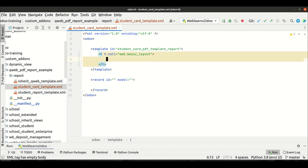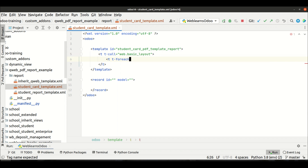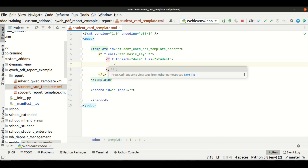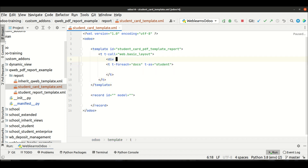To use the basic layout, we have to call it using t-call, then in double quotes we have to use web.basic_layout. I already explained the different types of layouts available in the web module - if you don't know you can visit that tutorial. Then after we have to use a for-each loop, and the variable name should be 'student' and the variable should be 'docs' - this is predefined.